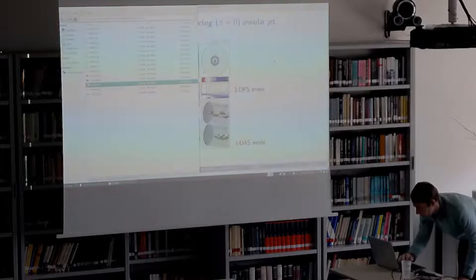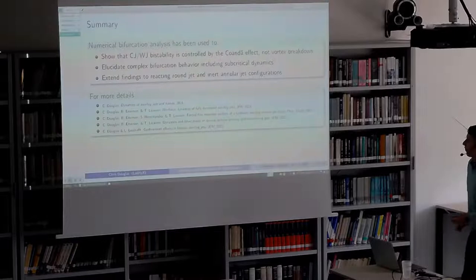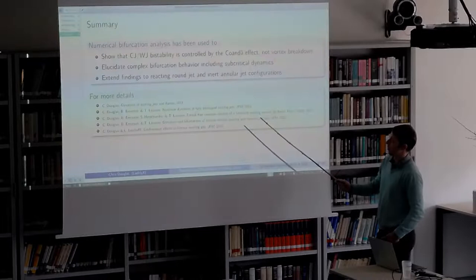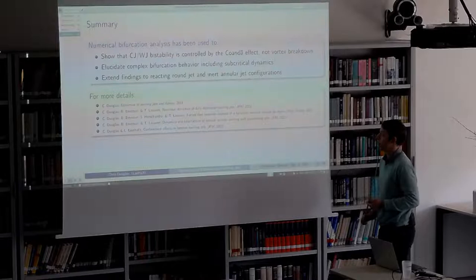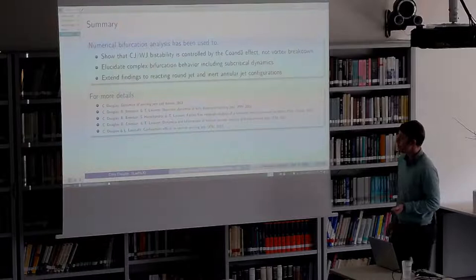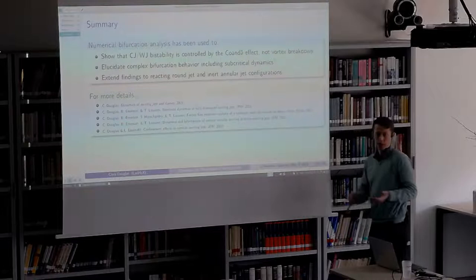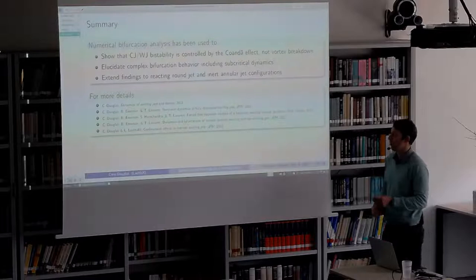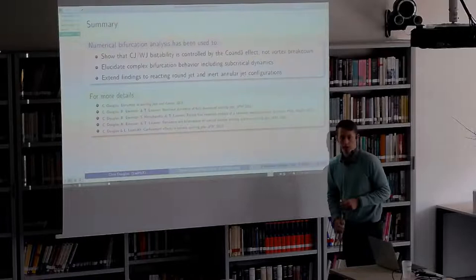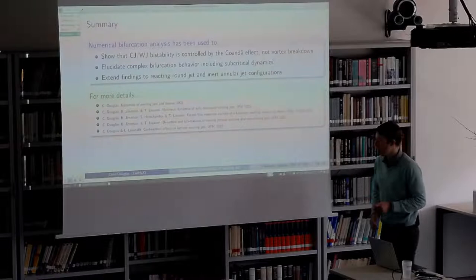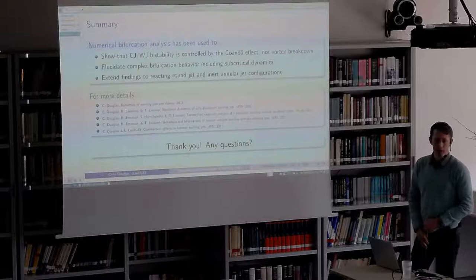To summarize: I've used numerical bifurcation analysis to shed insight on the transition between central jet states and wall-jet states in swirling jets, highlighting the role of the Coanda effect as opposed to simply the vortex breakdown phenomenon. I've shown bifurcation analysis used to understand why subcritical dynamics appear in swirling jets, and also some of the physics which happen in more exotic cases like reacting jets and annular jets. If you want more details, we've written a lot of papers recently on this as well as my thesis.